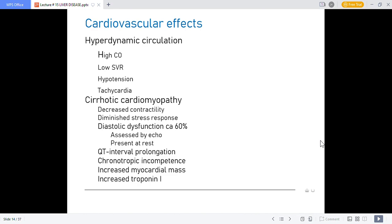Cirrhotic cardiomyopathy features decreased heart rate and contractility, decreased stress response, and increased diastolic dysfunction. Initially there is diastolic dysfunction in liver disease, but eventually chronic dysfunction develops — assessed by echo at rest. QT prolongation, chronotropic incompetence and increased myocardial mass are features, and elevated troponin I indicates increased risk of acute MI. In reduced cardiac function, compensatory and failure phases both involve diastolic dysfunction.